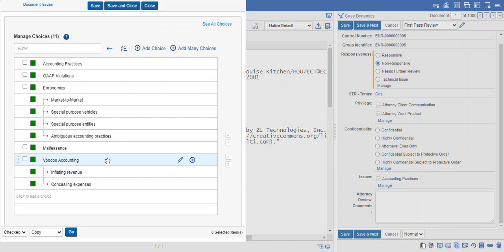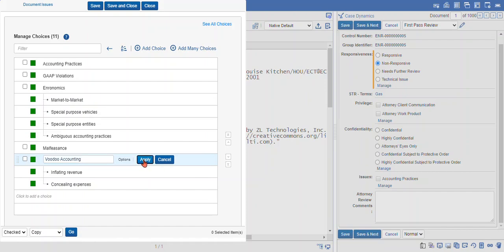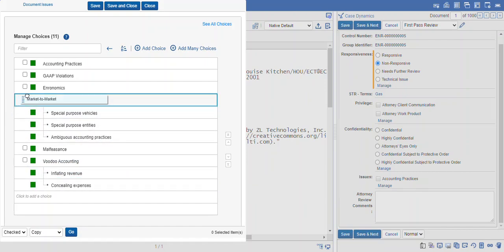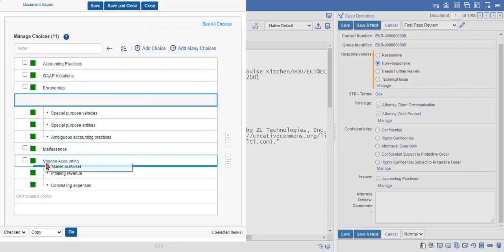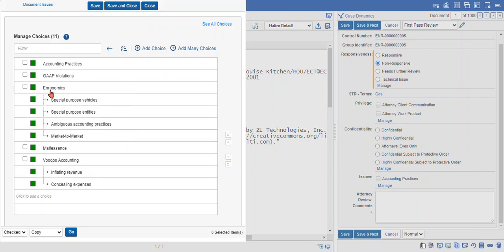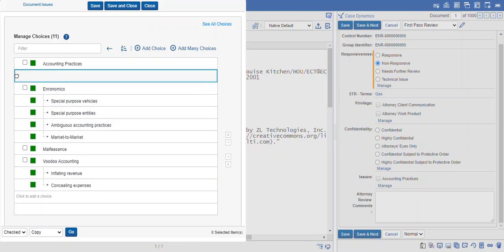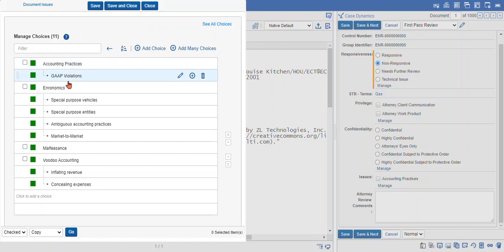Now that you have your choices, if you made a misspelling, you can click on an item and update it. Always remember to select apply. You can also click and drag. So maybe market to market doesn't belong under there. You could make it into another sub item. In this case, I think I'm going to change gap violations to become a sub choice of accounting practices.